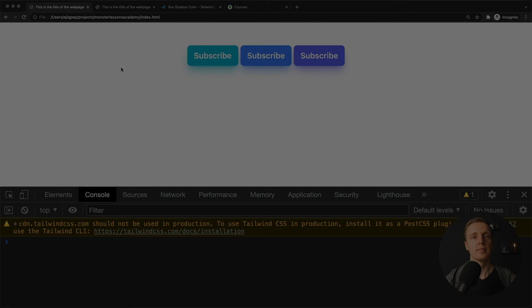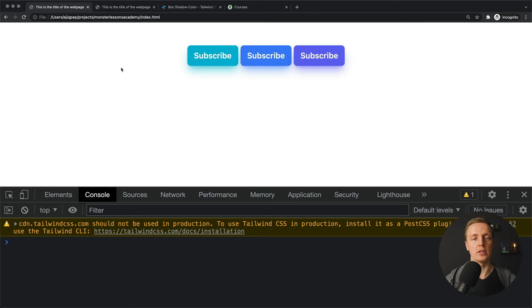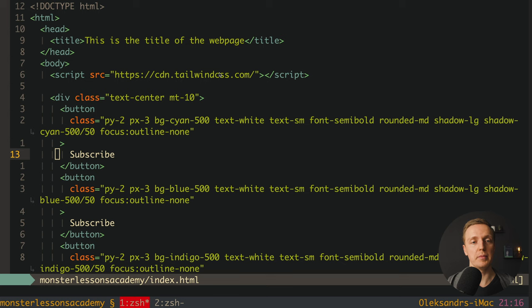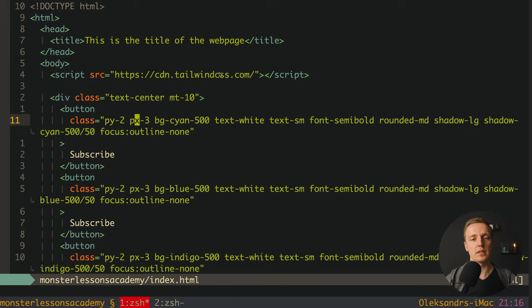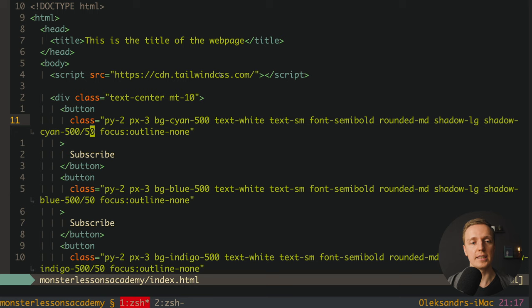One more cool thing that we are getting from Tailwind 3 is colored shadow box. As you can see here I have three buttons and it's not only have a background but also colored shadows. And this is really easy to implement. As you can see here I have a button and quite a lot of classes here. But we are interested here in shadow-lg, for example this is the size of our shadow we had this previously. But here now we have shadow-cyan-500/50. And this is exactly what is creating this colorful shadow.